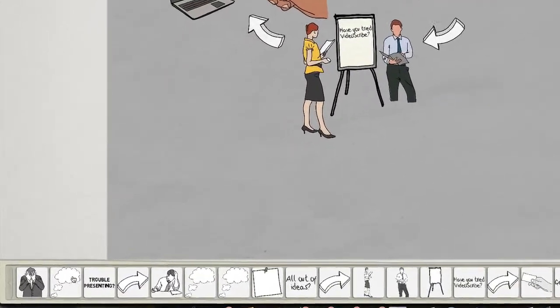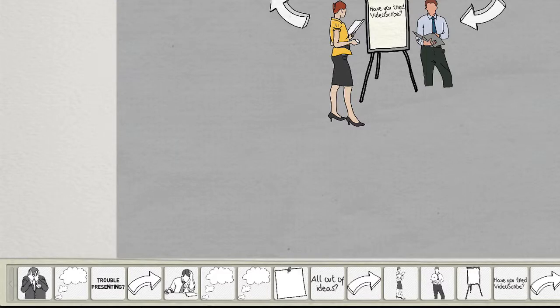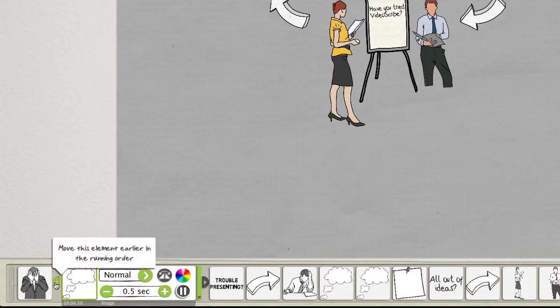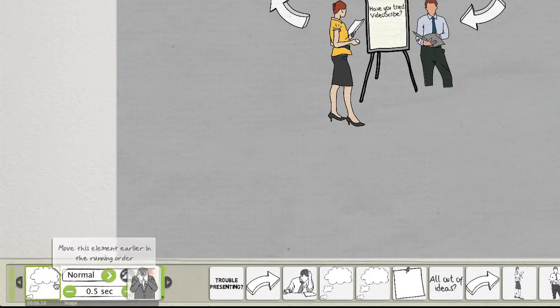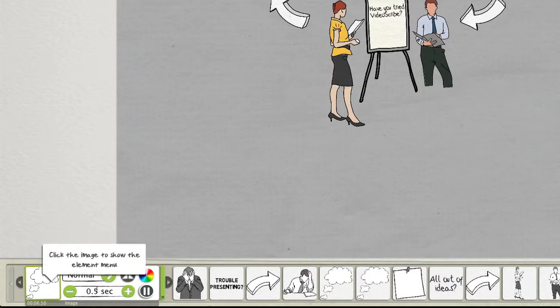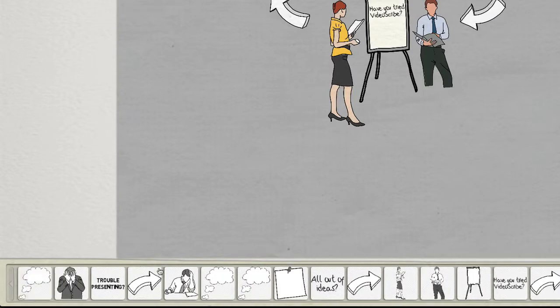So what we want to do, if we want to change the order of that, maybe just to give an example, if I wanted to put that thought bubble before the image of the man with his hands on his head appeared, then I would just simply click on the image of the little thought bubble and I would move it over with the little arrows to the left. And as you'll also notice on the right, there's some arrows that you can move it this way on the timeline.